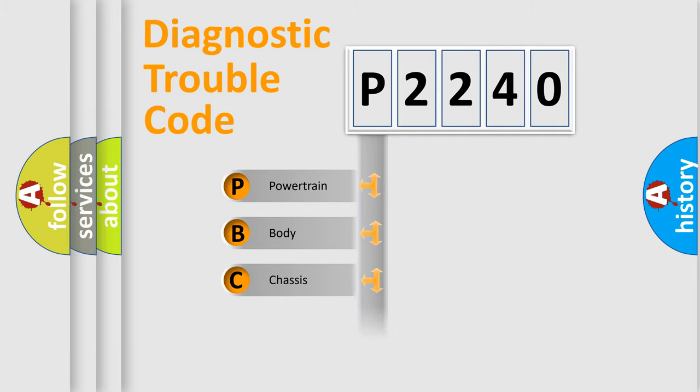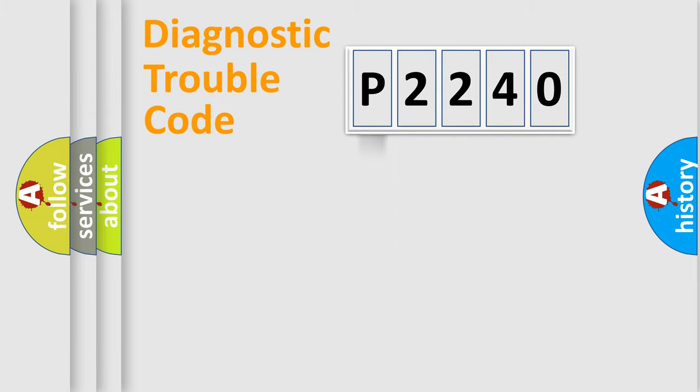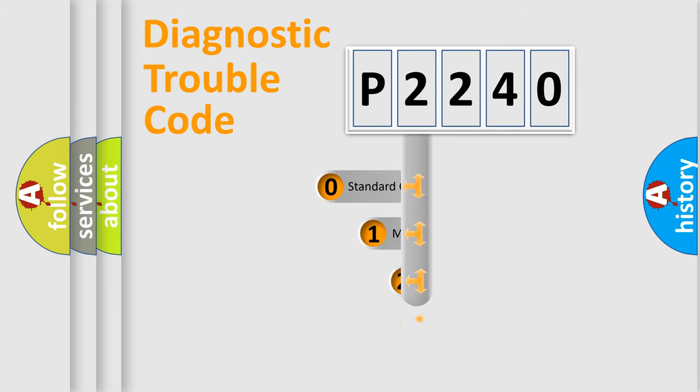We divide the electric system of automobile into the four basic units: Powertrain, Body, Chassis, and Network. This distribution is defined in the first character code.